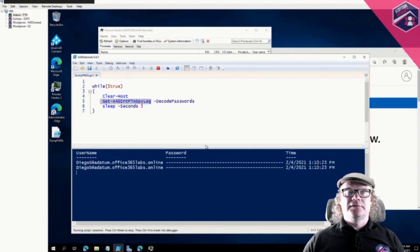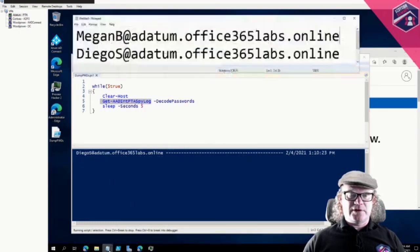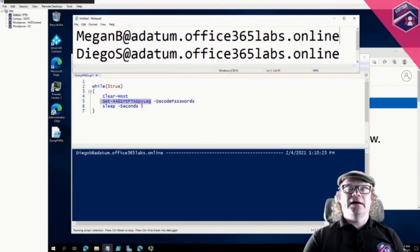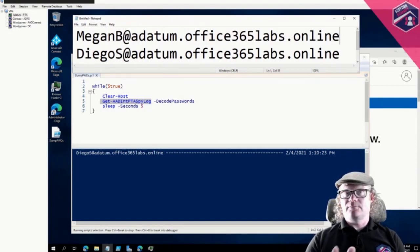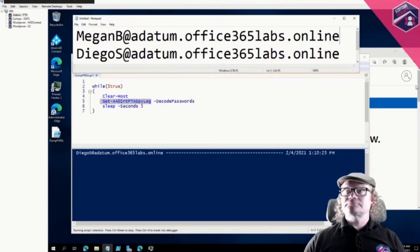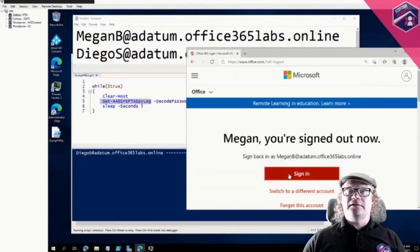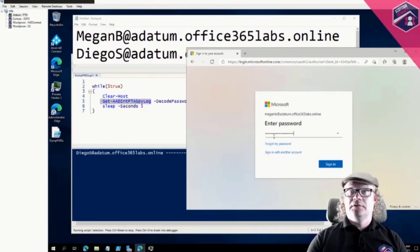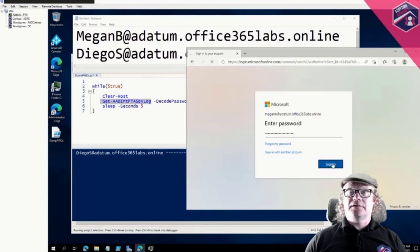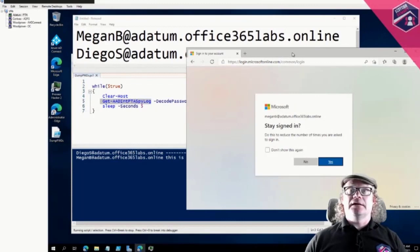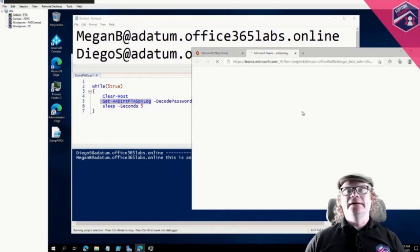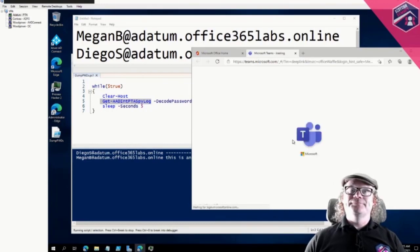I'm running a script using 'Get-AADIntPTASpyLog -DecodePasswords' which shows the passwords users have entered while logging in. I'd like to ask you to join this demo — log in with one of these two users using any password you want and we'll see those passwords. Please don't use your own passwords; you can say hello to other attendees. For instance, if I sign in as Megan with 'any password,' I can sign in, and you can also go to Teams and leave a message to other attendees.